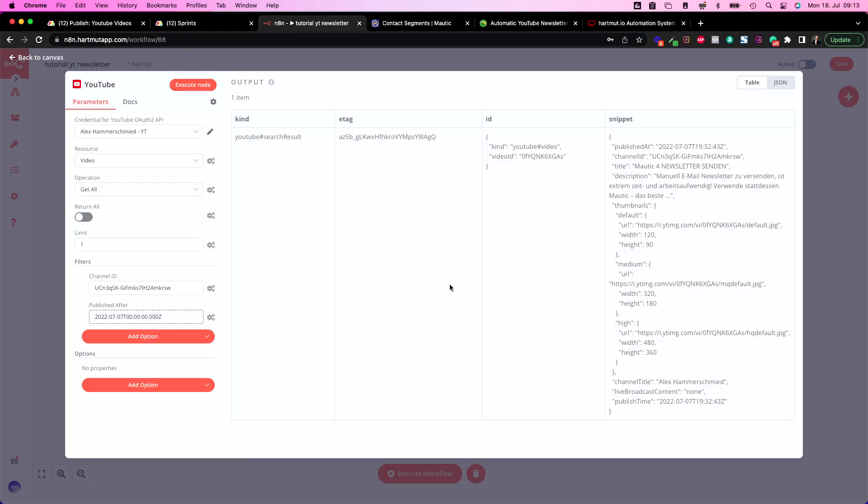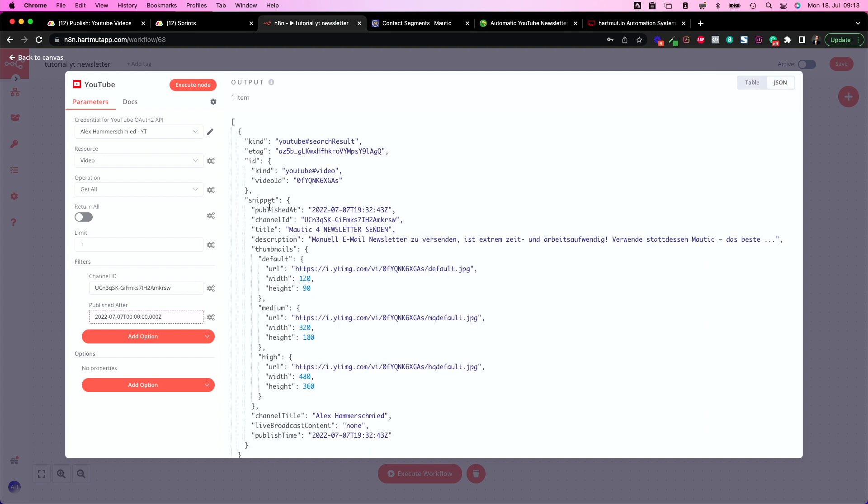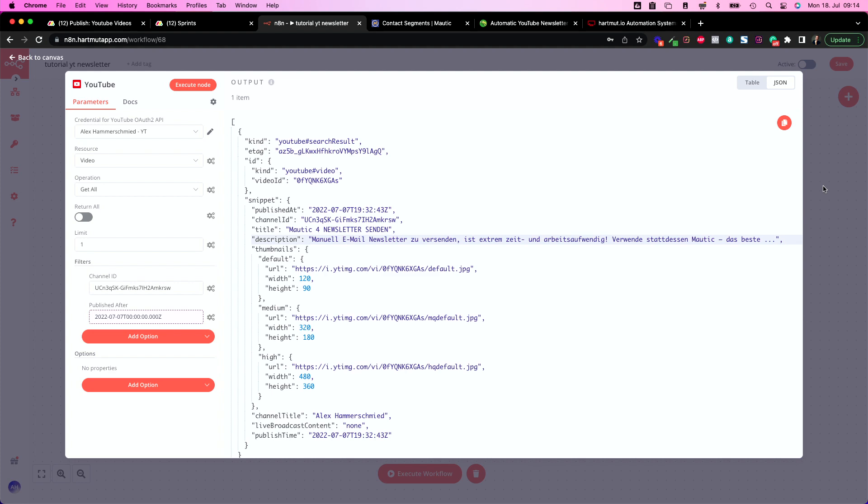If I would change the date to minus 10 before in the calculation there would be no output because there was no video uploaded. So this is the thing. Now I have the video. If I go to JSON I see it a little more clearly. This is my subject from the last video. It's from my German channel but it doesn't matter. I have the description. I have the URL of the thumbnails and so on and so forth. So it's really handy and we can build a newsletter from that.